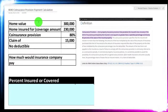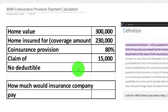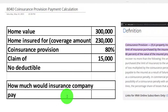Our information says the home value is $300,000. The home is insured for — in other words, the covered amount is up to $230,000, which is less than the home value. We have a coinsurance provision at 80%. We're looking at how that coinsurance provision might impact a potential claim — an insurable event happening, us looking for a payout, with a claim of $15,000. There's no deductible involved here. How much would the insurance company pay? That's our calculation.